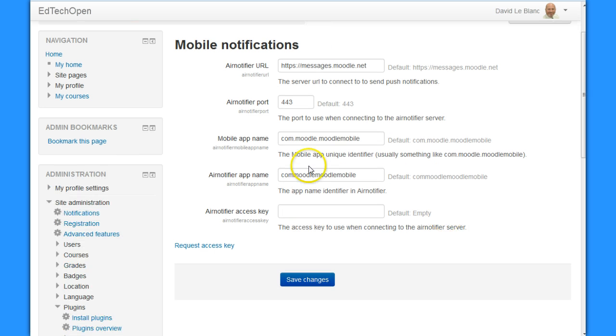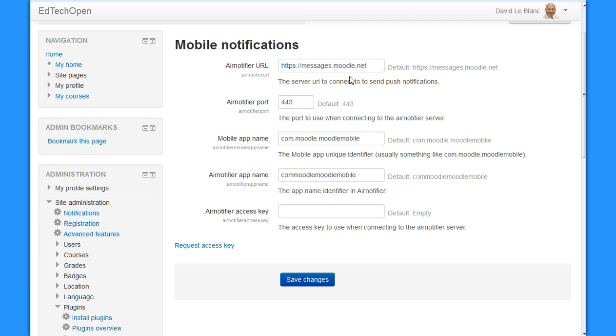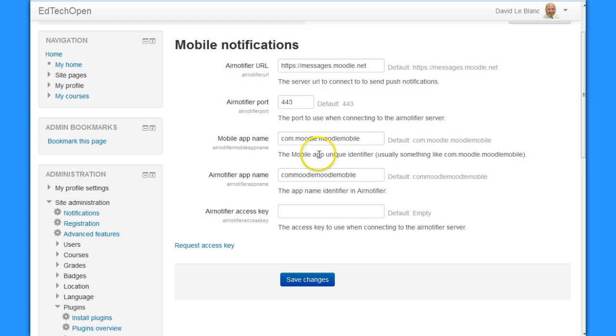Under settings, it defaults to the error notifier at moodle.net, which is just fine. We're able to use that by default. And this port, I'm just going to leave everything at its defaults, because I don't think I need to change anything here.